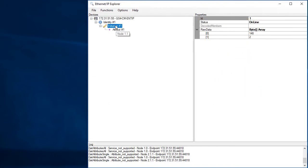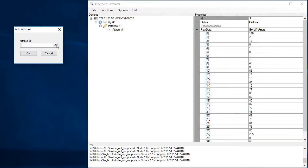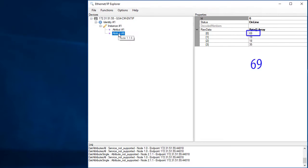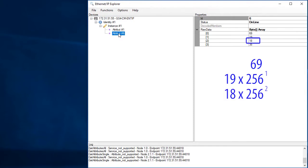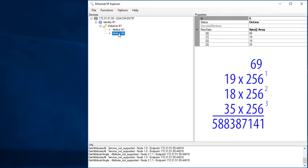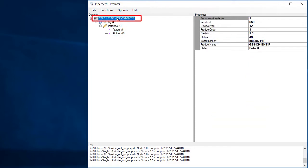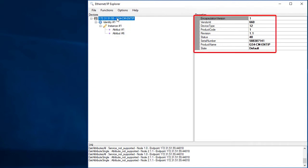The 6th attribute is always the serial number. So that's 69 ones, 19 256s, 18 256 squares, and 35 256 cubes, which is this which is exactly what we saw back here. So again, when we clicked up here, this Ethernet IP Explorer app automatically pulled all of these attributes, did the numerical conversions, and displayed them here.